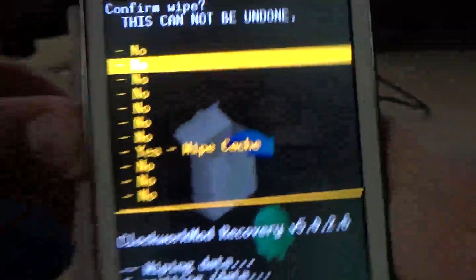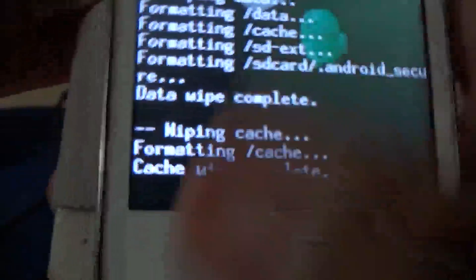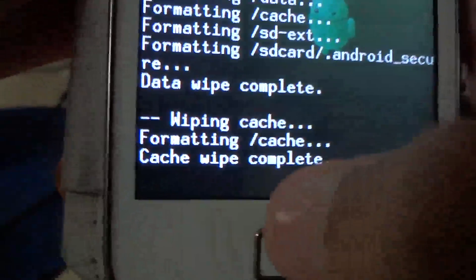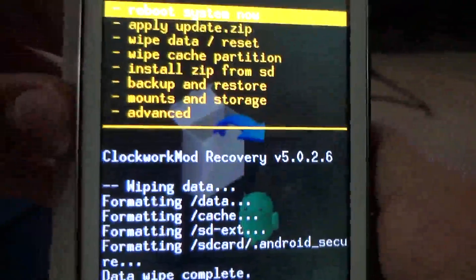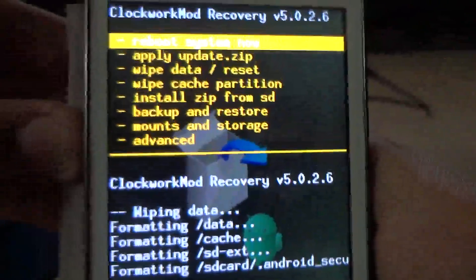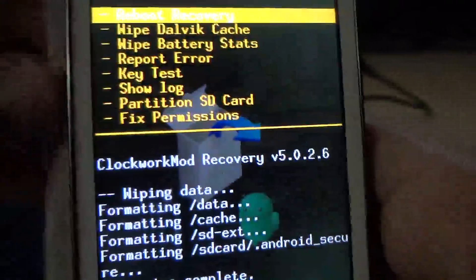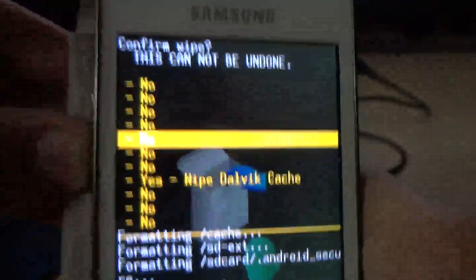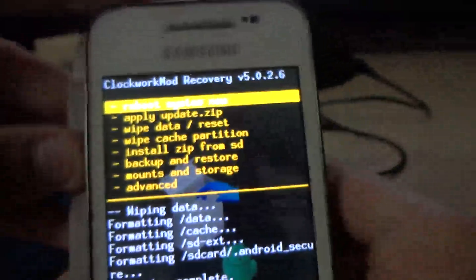Wipe cache. Wipe cache complete. Go to advanced and wipe dalvik cache. Then go back.